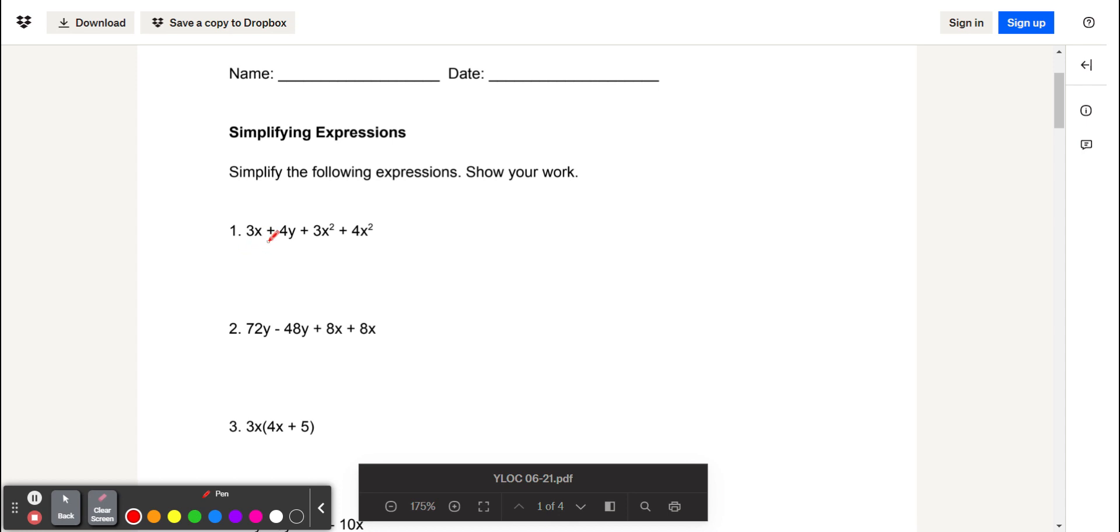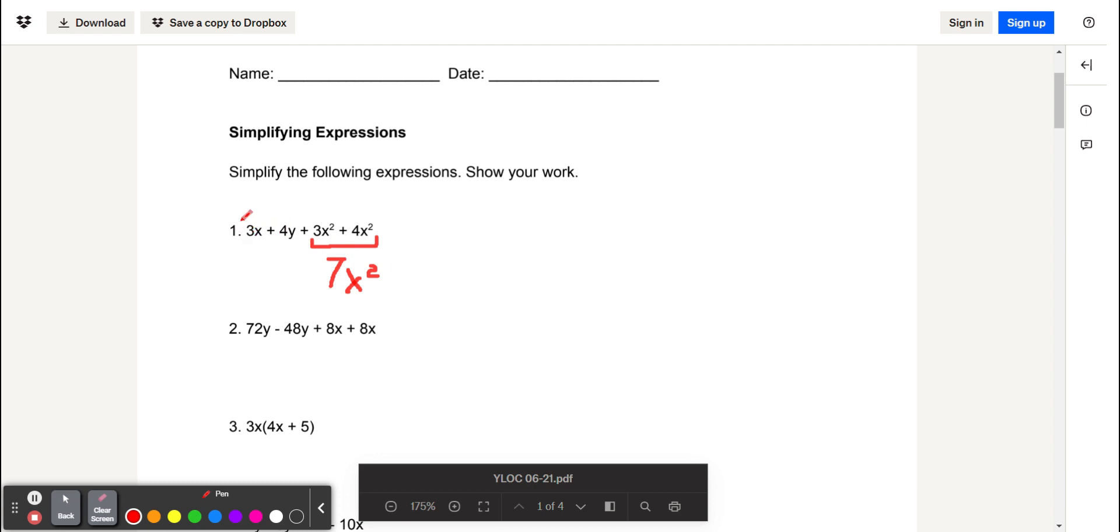For our first problem, we have 3x plus 4y plus 3x squared plus 4x squared. Here we want to combine the 3x squared and the 4x squared terms, which combine to give us 7x squared. We want the 7x squared to be in the front of the equation because it has the highest power, so we will write these other two terms after it to get 7x squared plus 3x plus 4y.